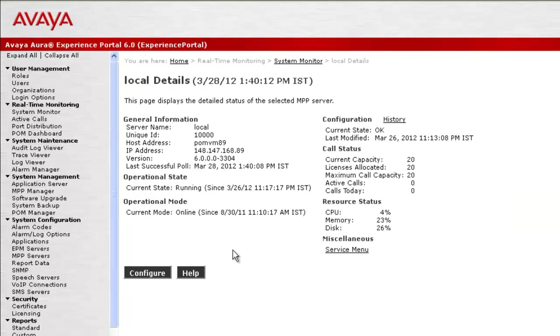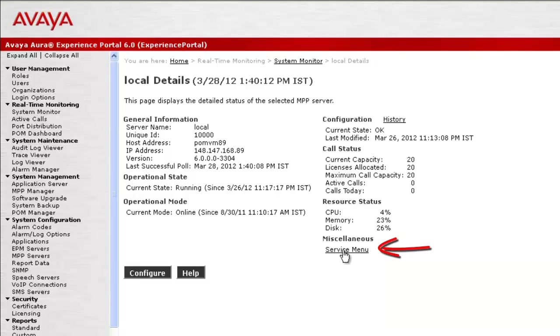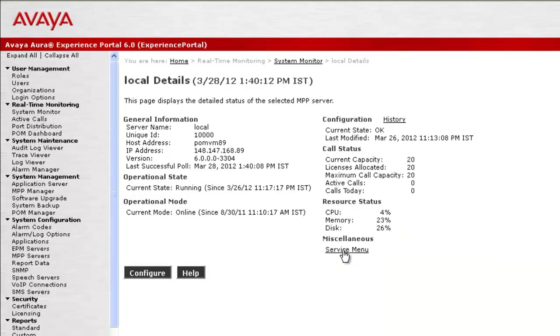This page shows the details about the local MPP server, its general information, operational state and mode, configurations, calls and resource status, etc. We want to go to the Service Menu link here, so click on Service Menu.